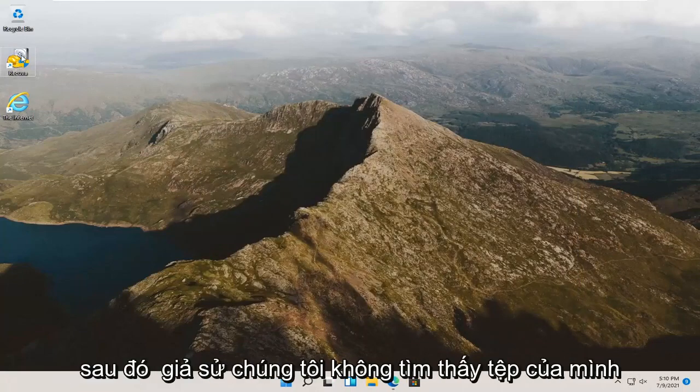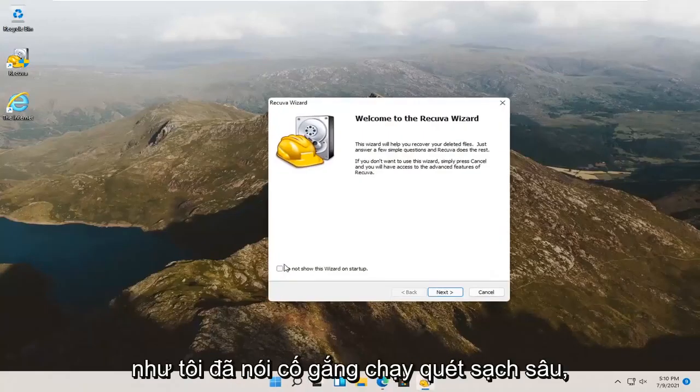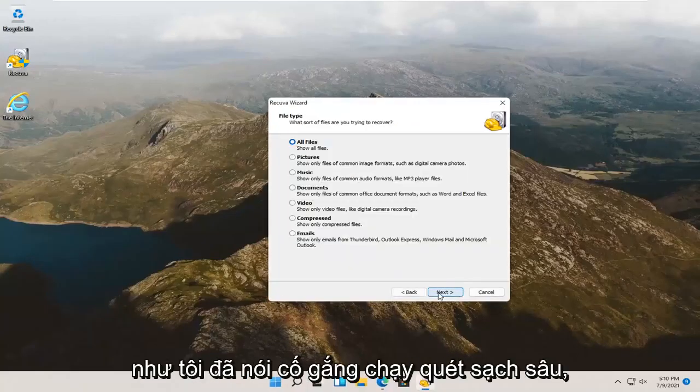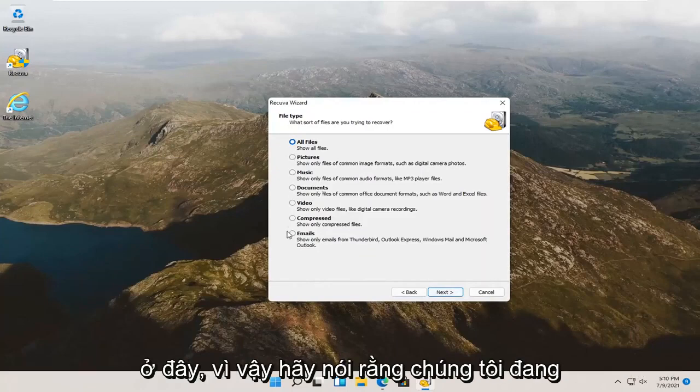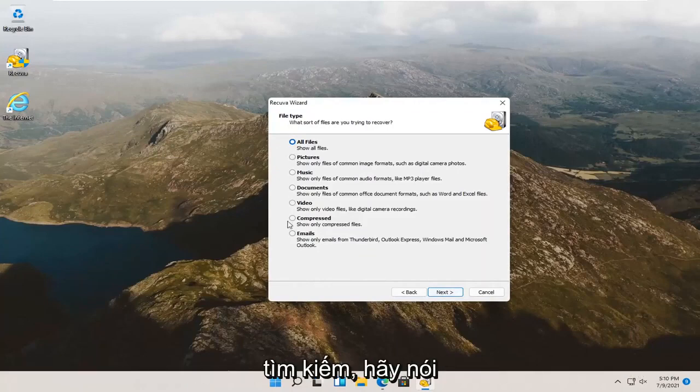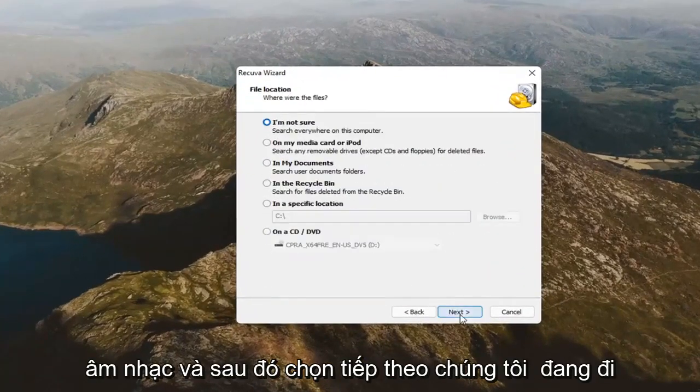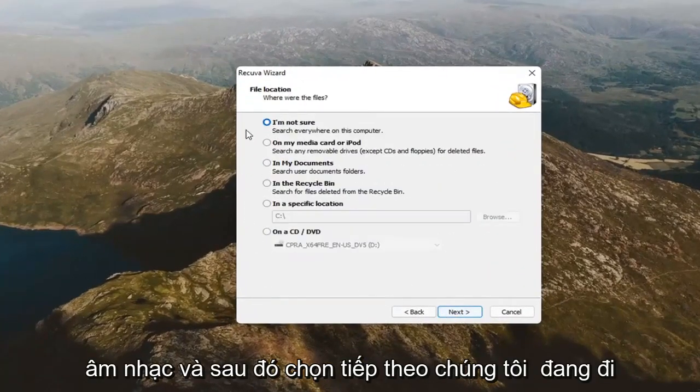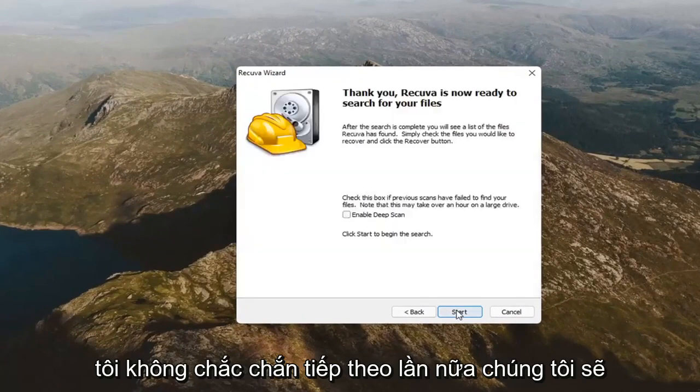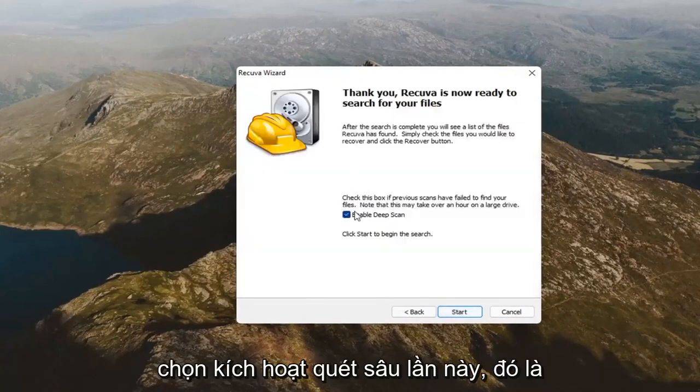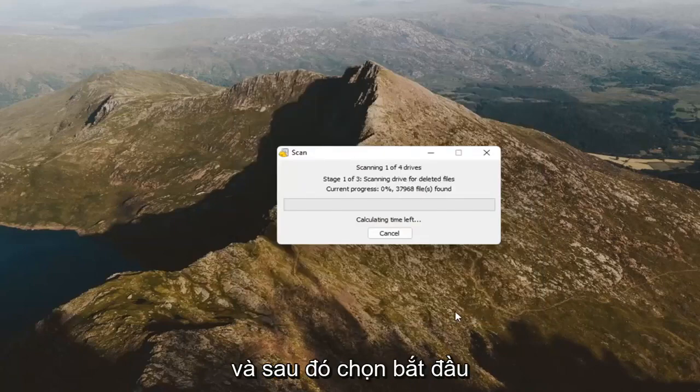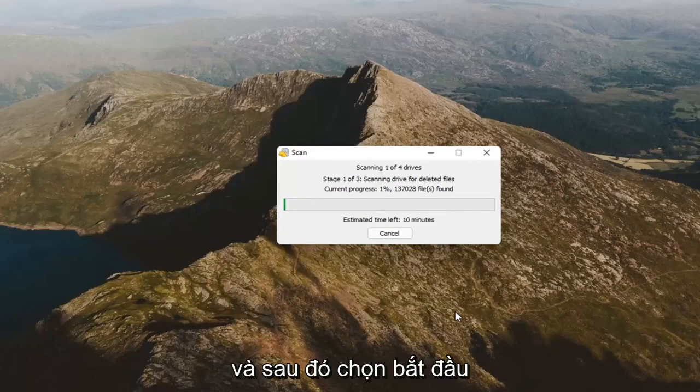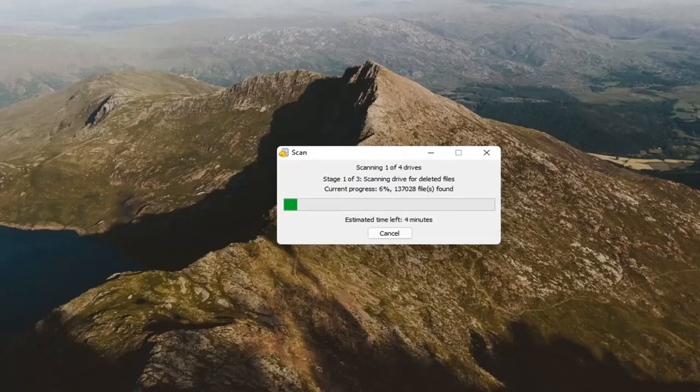If we go back into Recuva, let's say we didn't find our file that we were looking for. Like I said, attempt to run the deep clean scan. Let's make a more targeted approach here. So, let's say we're looking for music. And, then select next. We're going to select, I'm not sure, next again. We're going to select enable deep scan this time. That's why I went back in here. And, then select start.